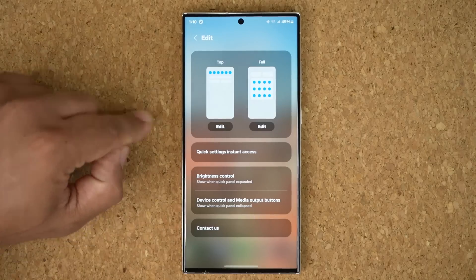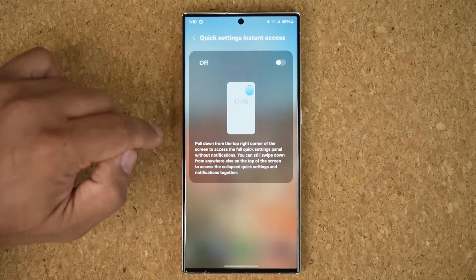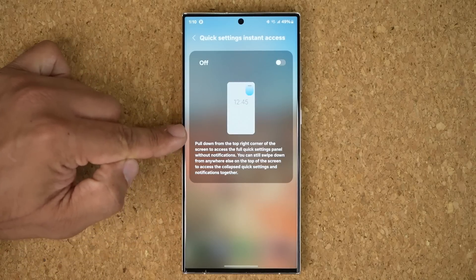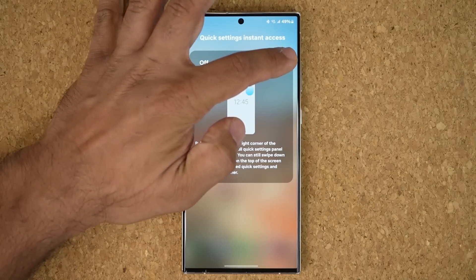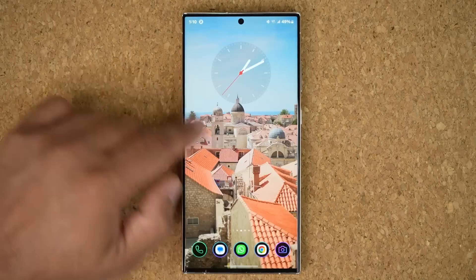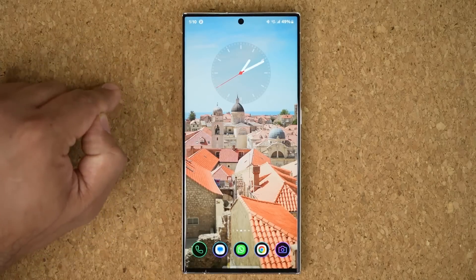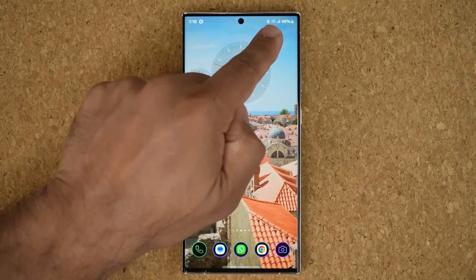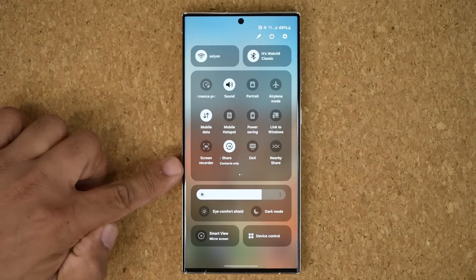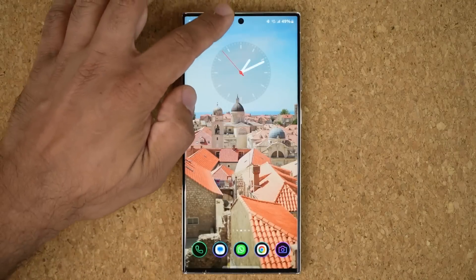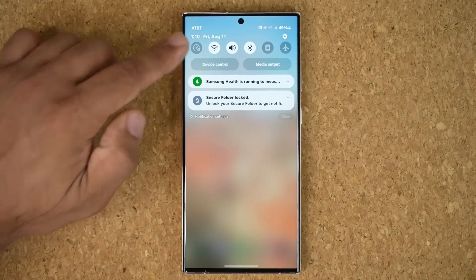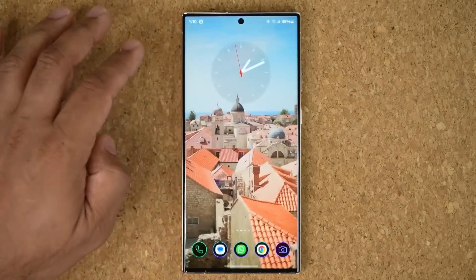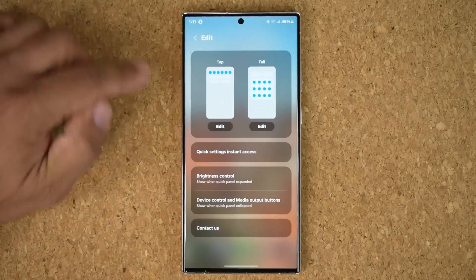We also have quick settings instant access, which I can enable or disable. If I enable this and go back out, I can quickly access the quick toggles by swiping from the top right — boom. But if I swipe differently, that's my notifications, and I have to pull down again to access the quick panel.